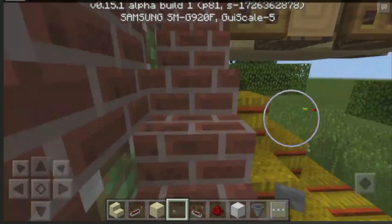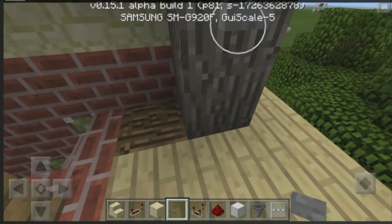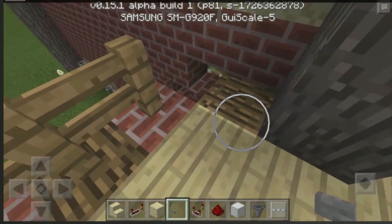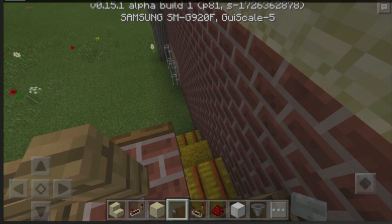Today we are going to be building this very awesome hidden staircase. Look at that, it goes away in an instant.